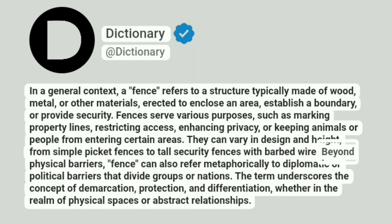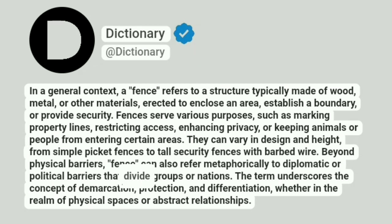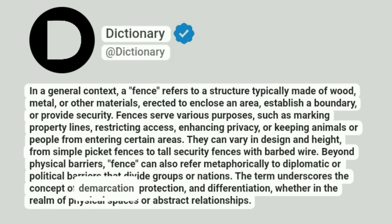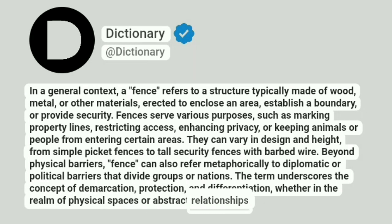Beyond physical barriers, fence can also refer metaphorically to diplomatic or political barriers that divide groups or nations. The term underscores the concept of demarcation, protection, and differentiation, whether in the realm of physical spaces or abstract relationships.